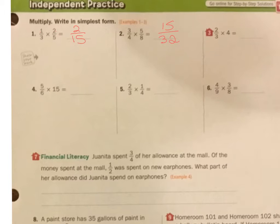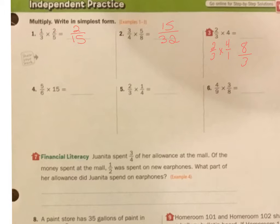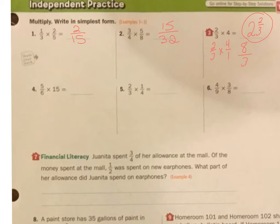Number 3. 2 thirds times — I'm going to make that 4 into a fraction, 4 over 1. I can't simplify anything, so I have 8 over 3. Now I see that I have an improper fraction. How many times does 3 go into 8? It goes in there 2 times — that's 6, and it leaves me with 2 left over. So my answer is 2 and two thirds.